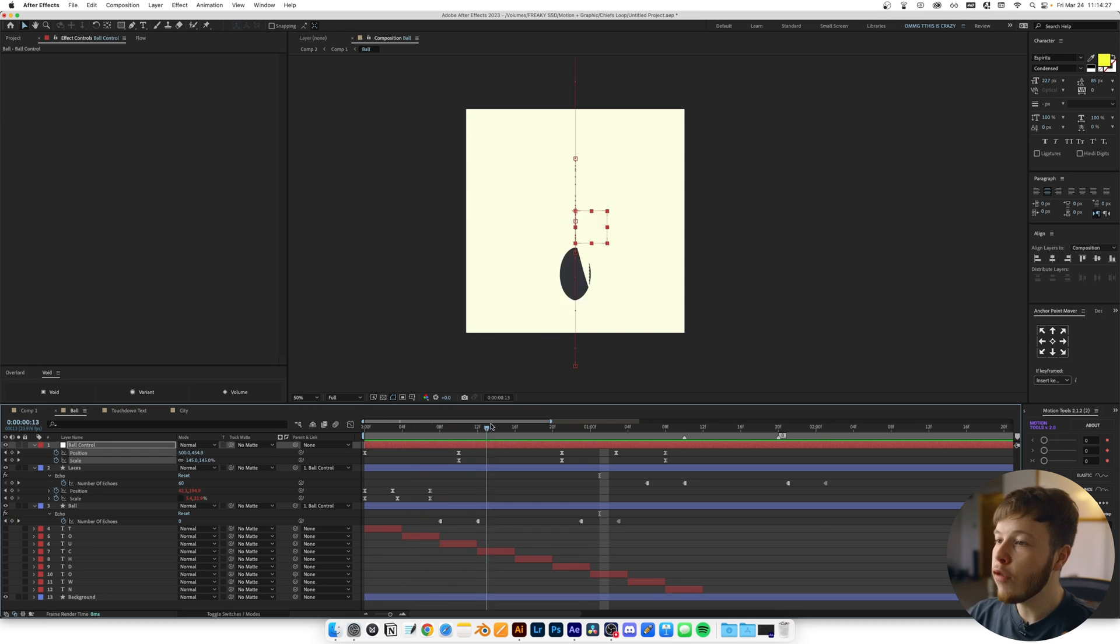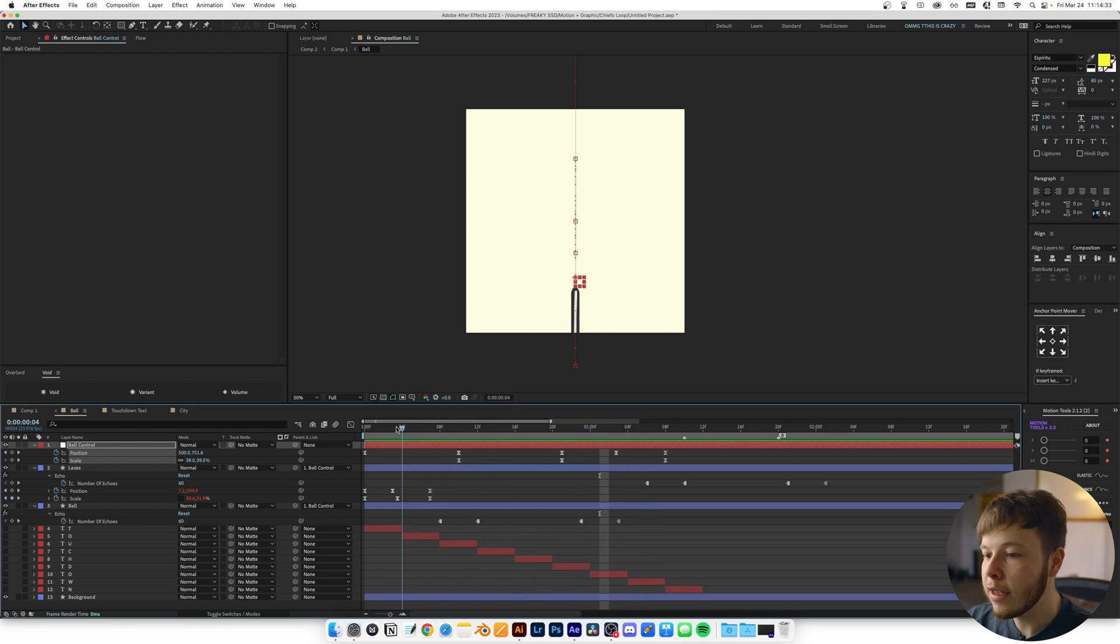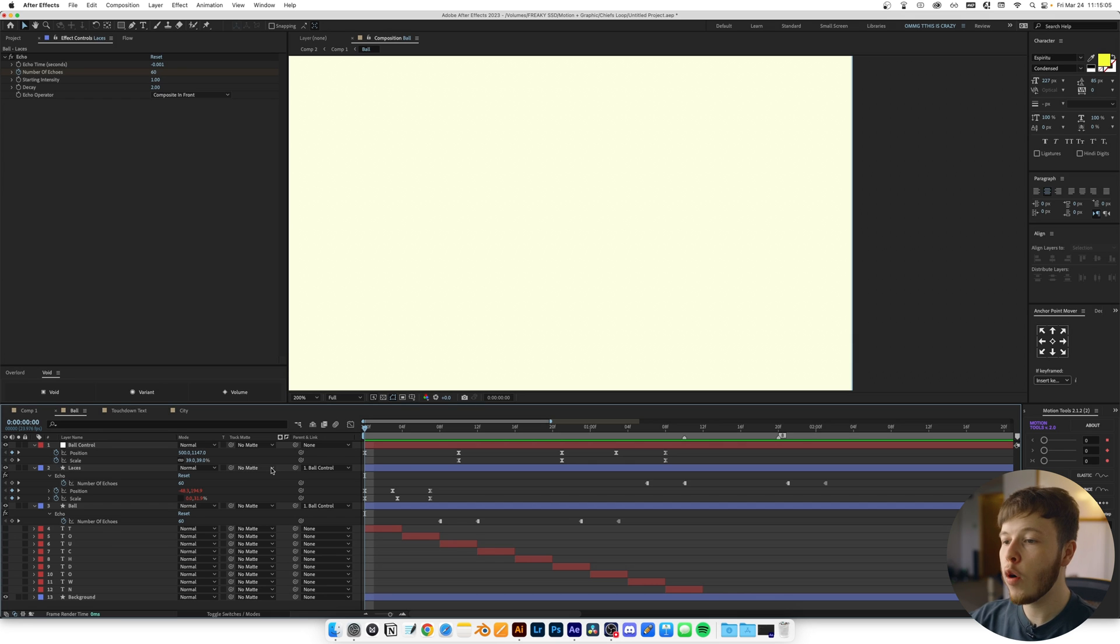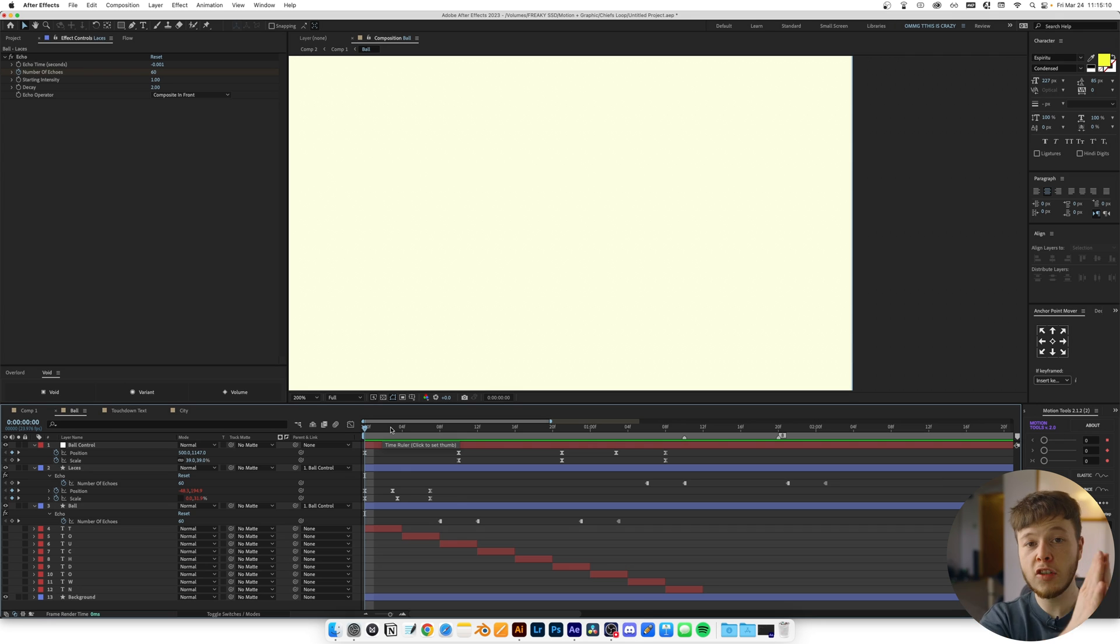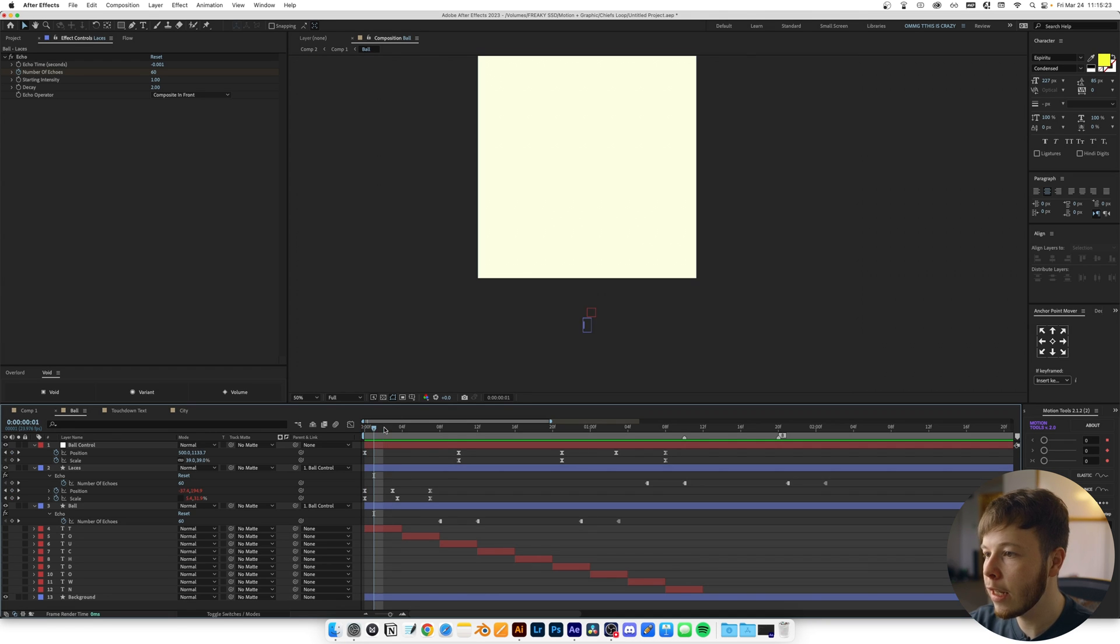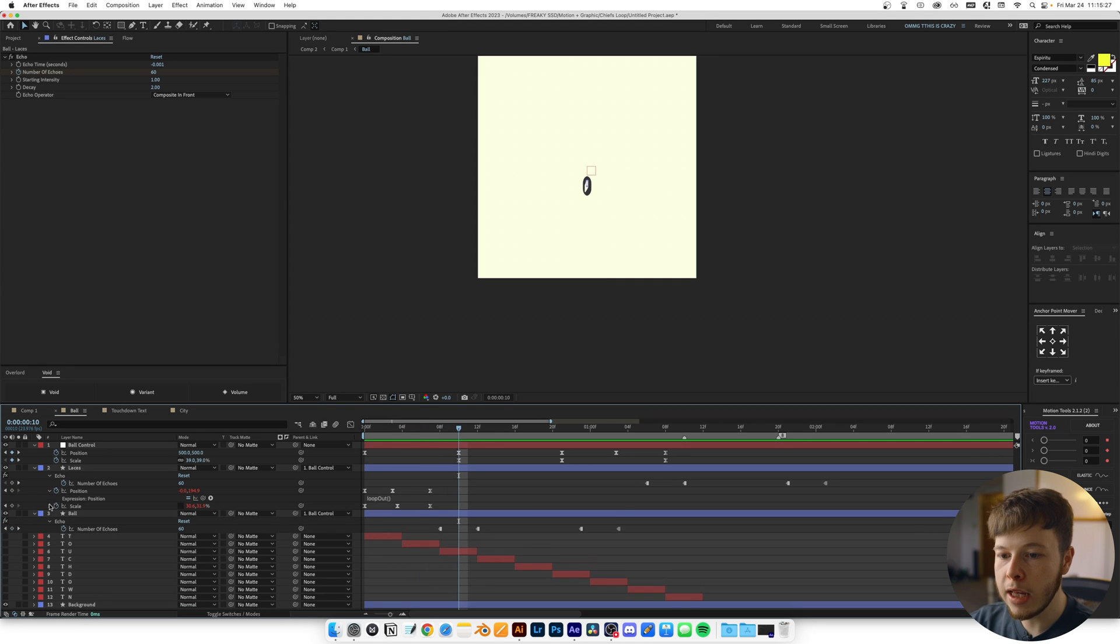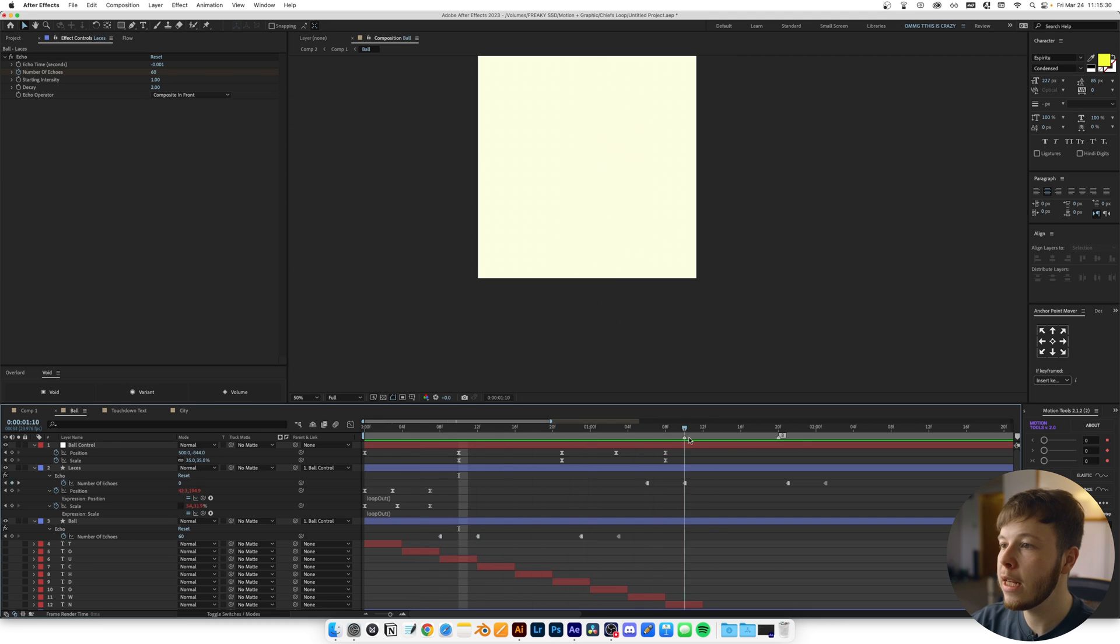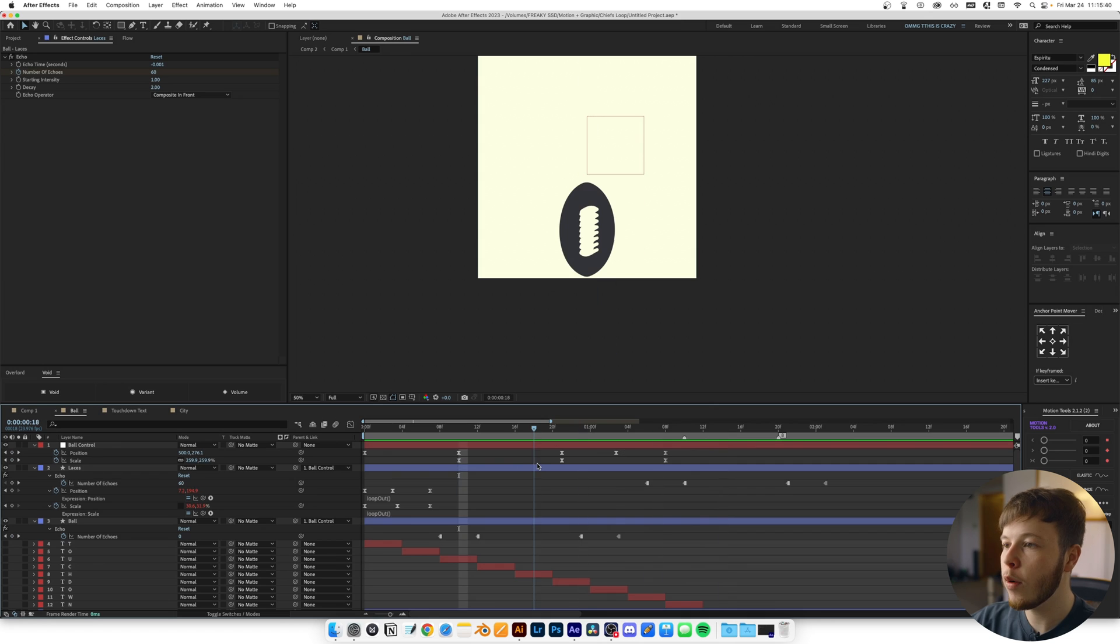To sell this 3D rotating effect with just a 2D animation, I went into the laces and animated the scale. I unlinked it because I only wanted to animate the width. When it's on the left side, it's skinny, then as it goes to the middle, it returns to regular size, and towards the end it goes skinny again. I used a loop expression to keep those keyframes repeating instead of keyframing it all manually.